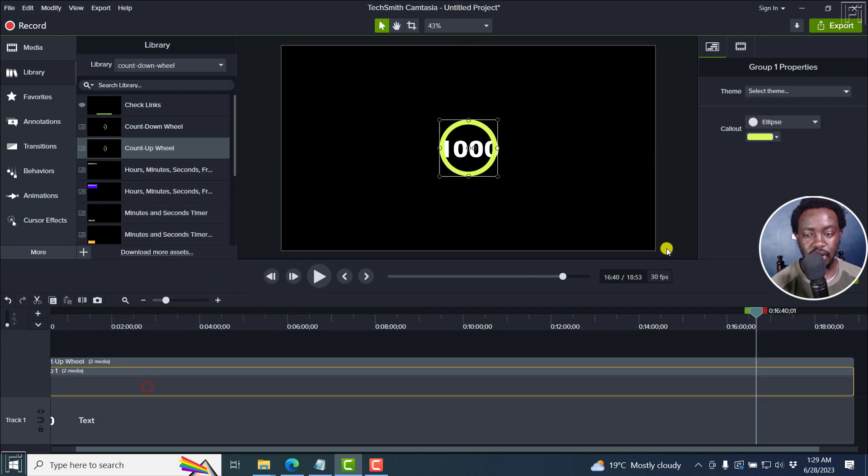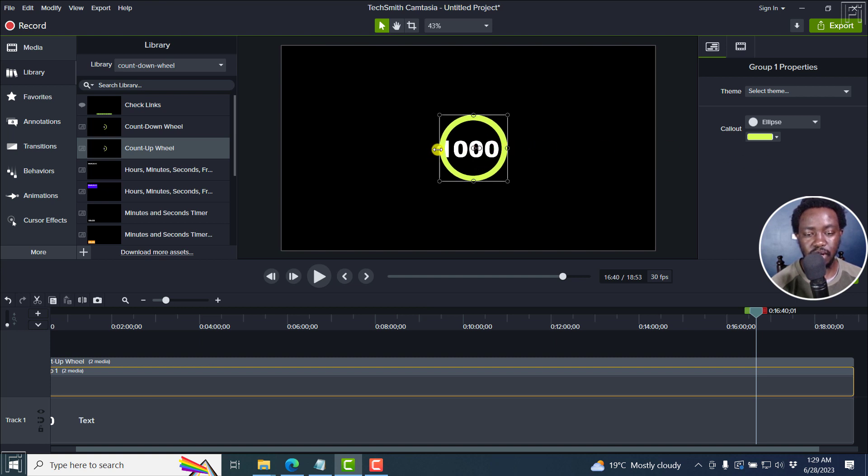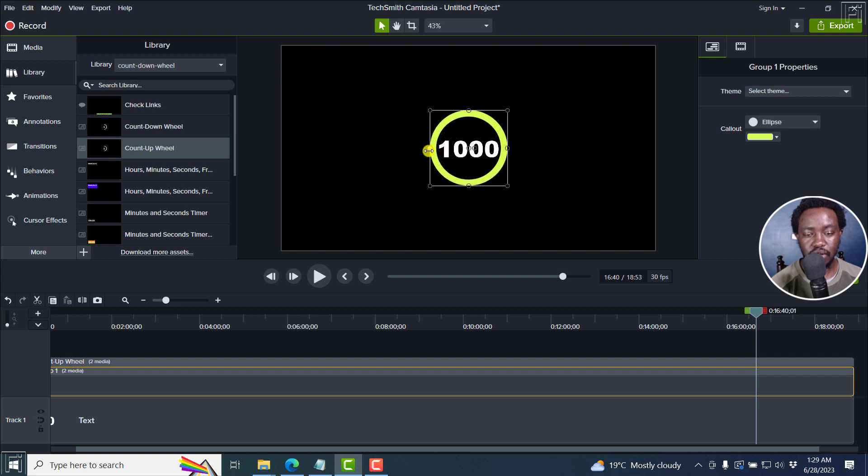So that you select the green circle alone, and then just make it a little bit bigger to your liking. Just something like that.